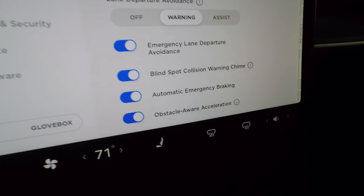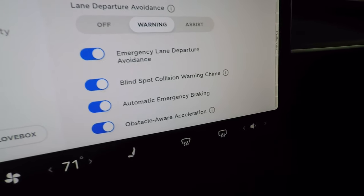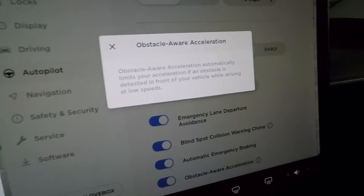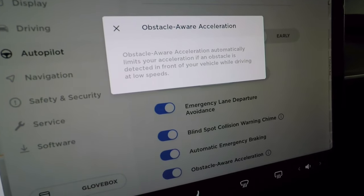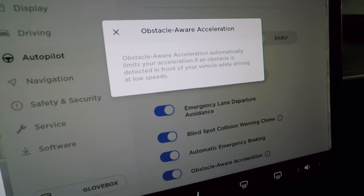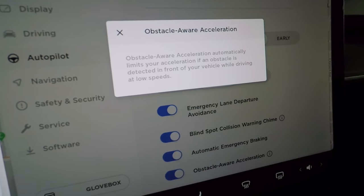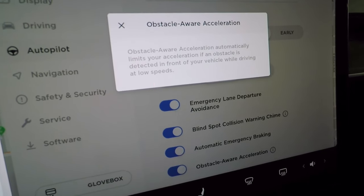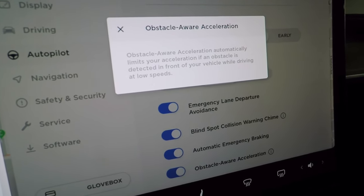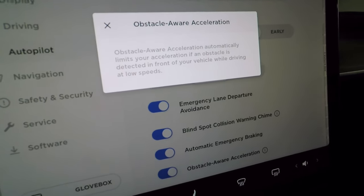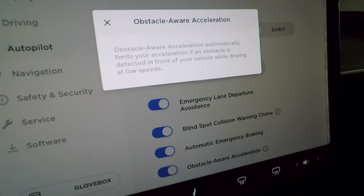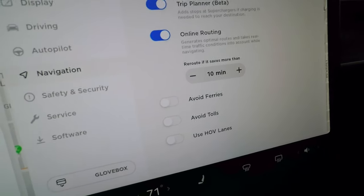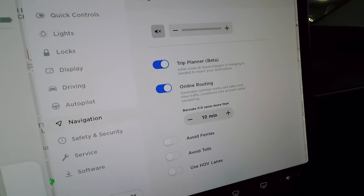Obstacle-aware acceleration reduces power if the car detects an obstacle directly ahead — for example, if you thought the car in front moved but it didn't and you start accelerating, the system can prevent a rear-end collision.